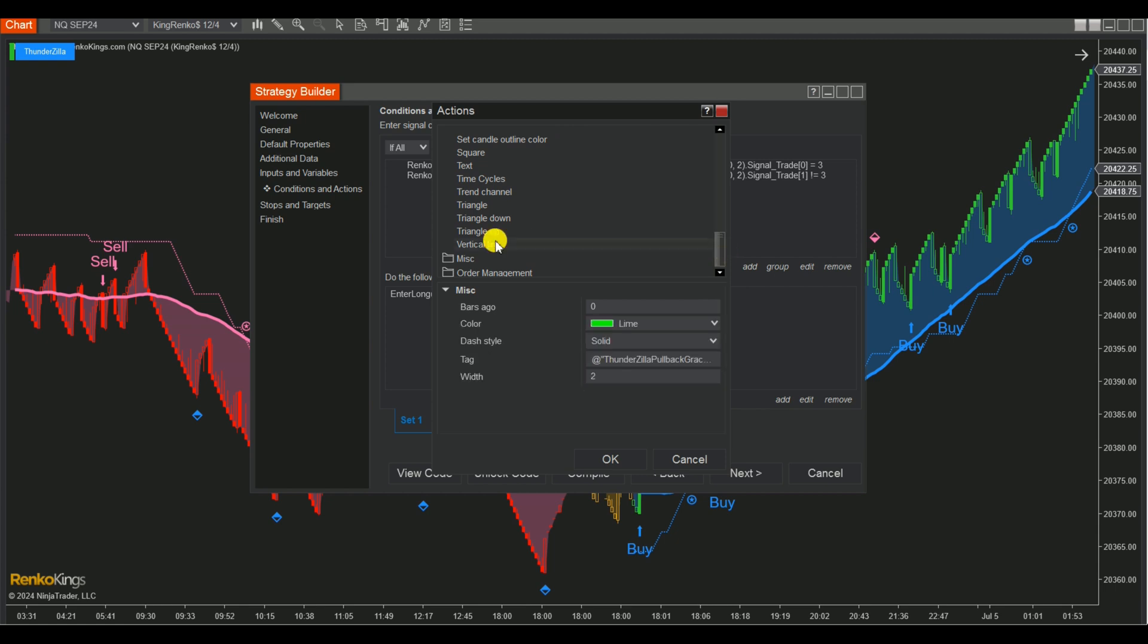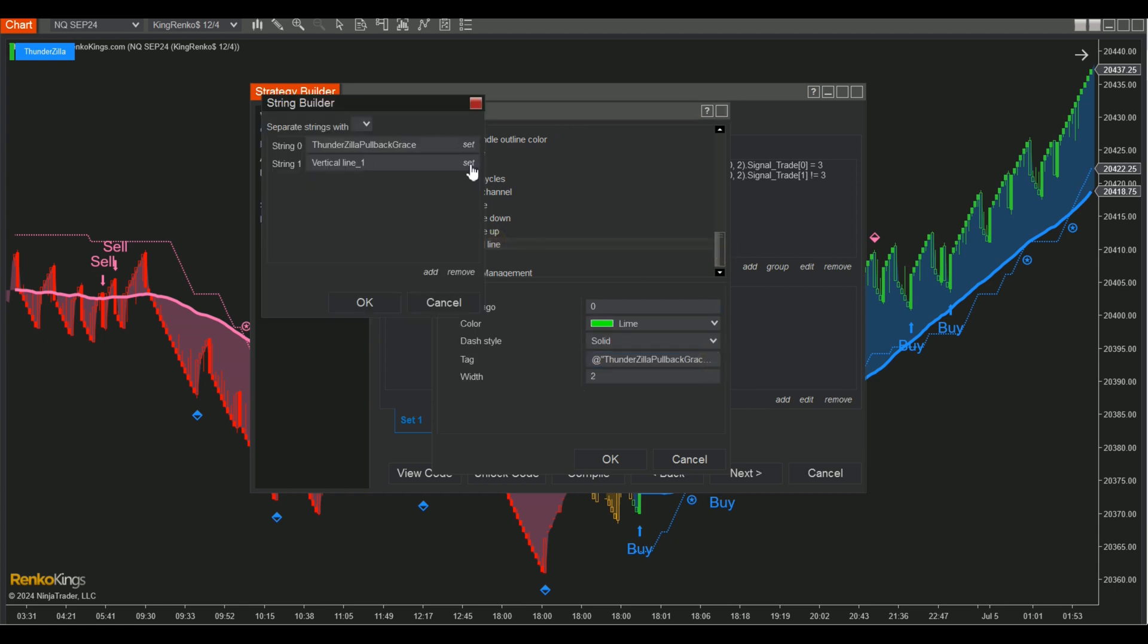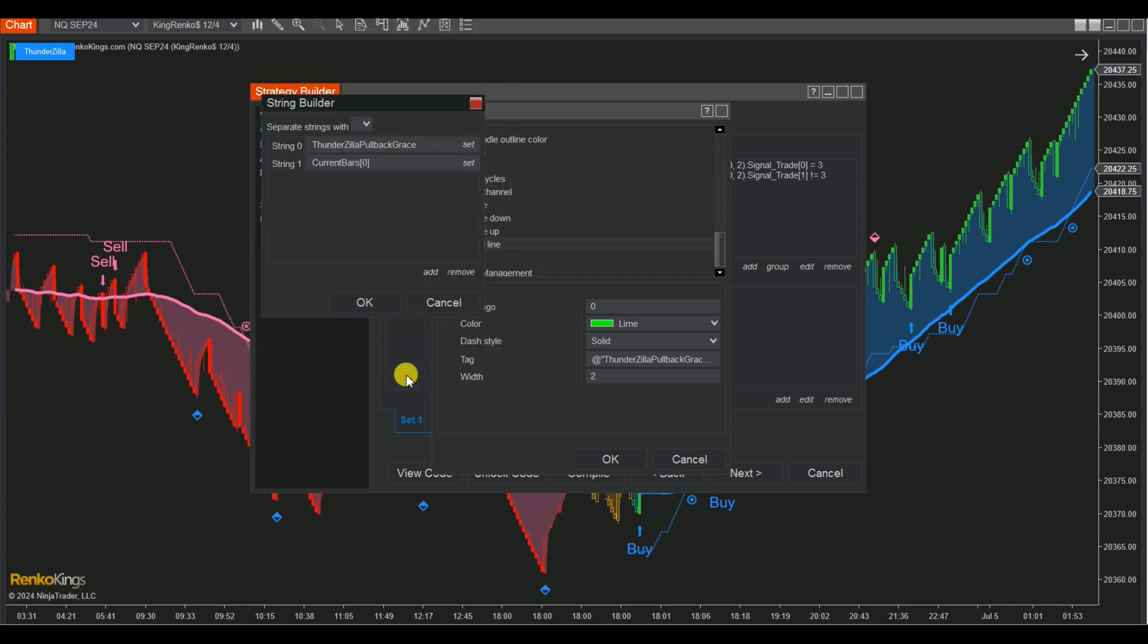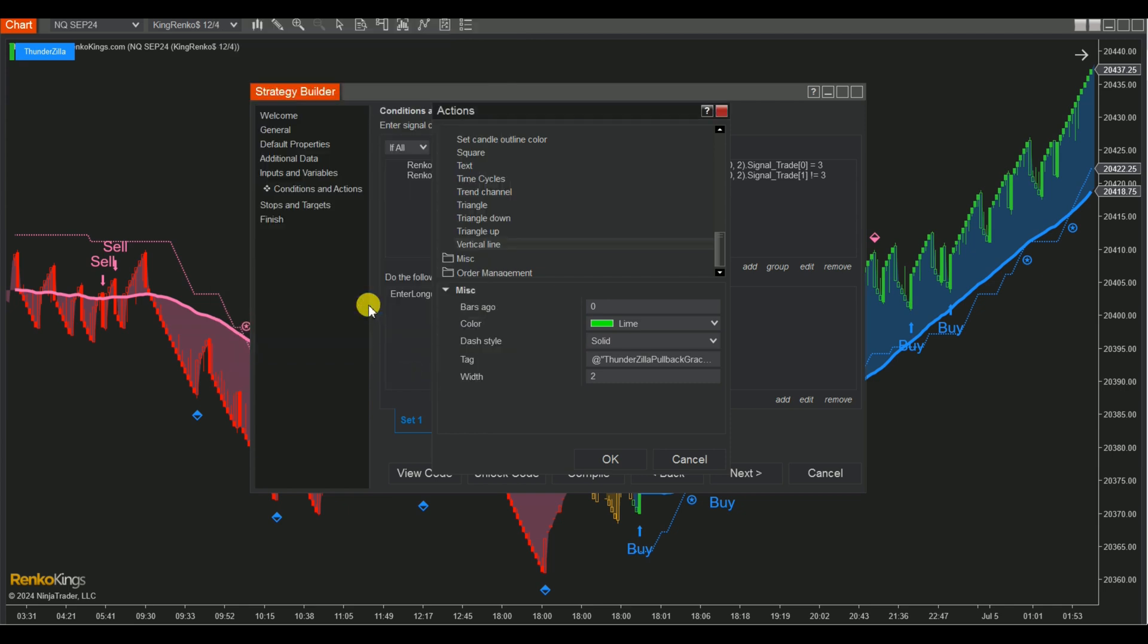Click on the Tag box to display the String Builder option and click on Set. Choose MISC and select Current Bar from the list.